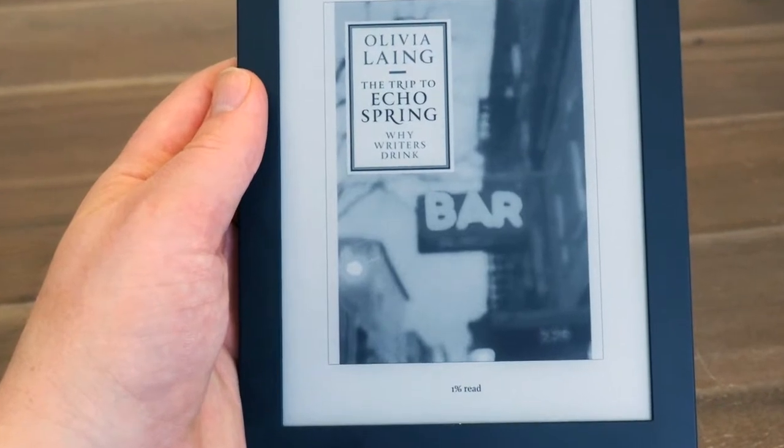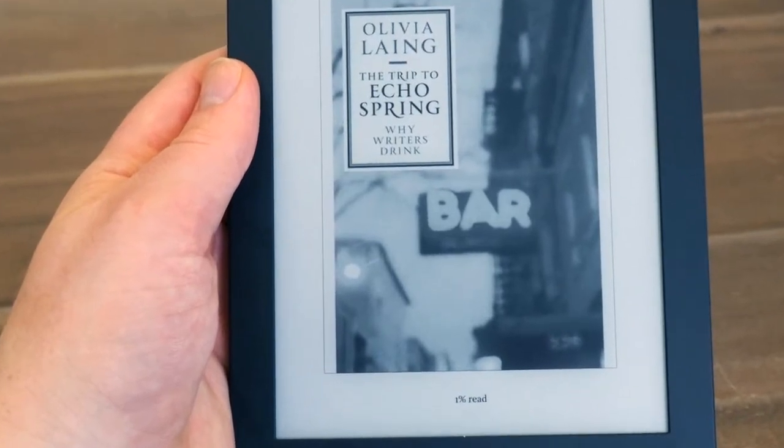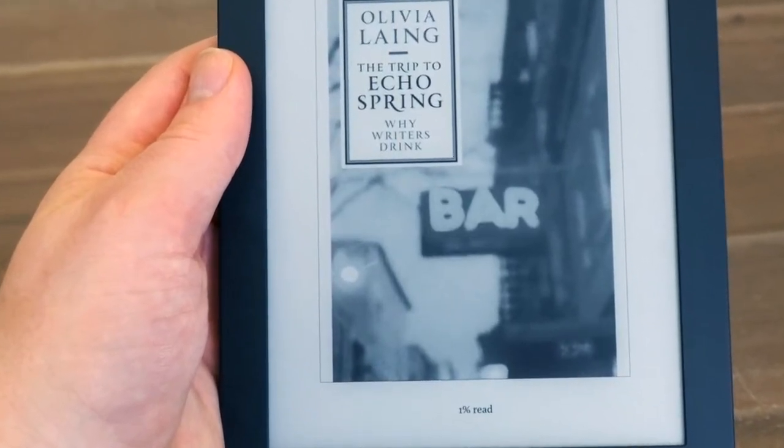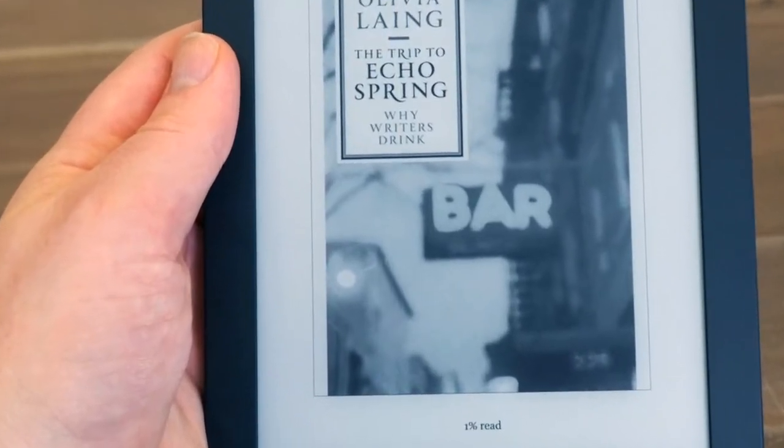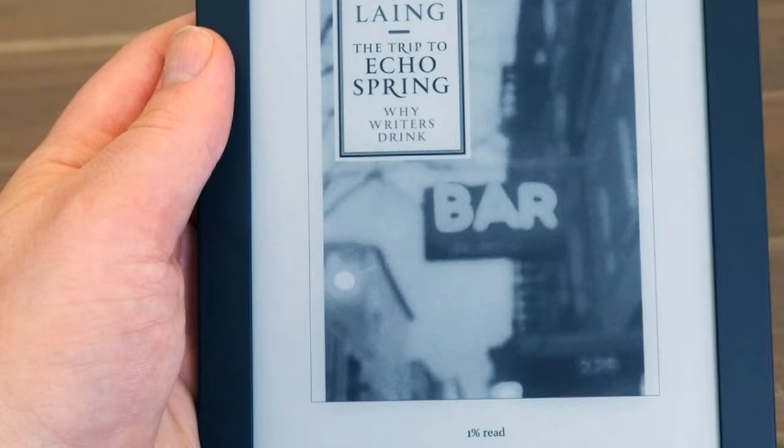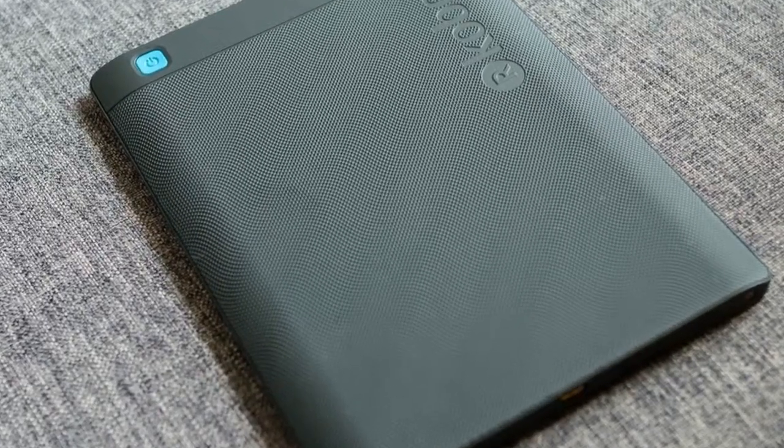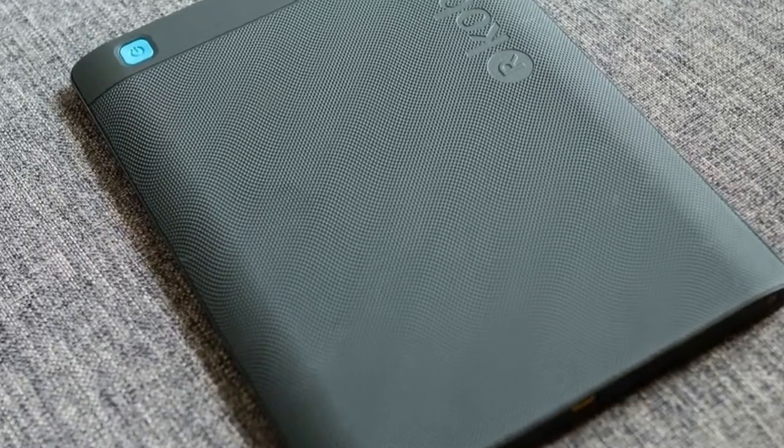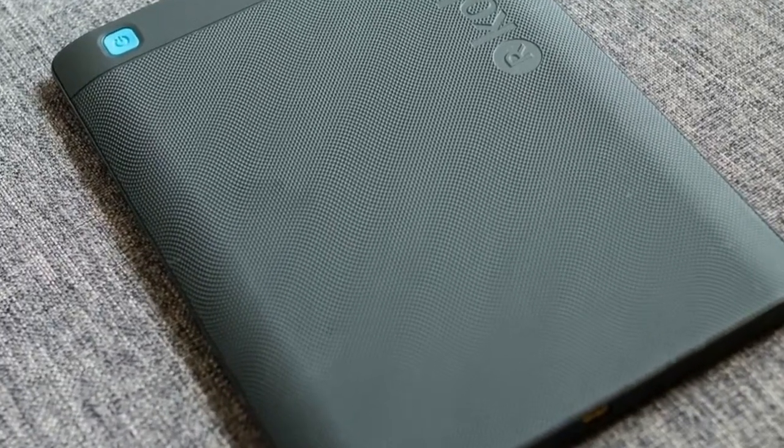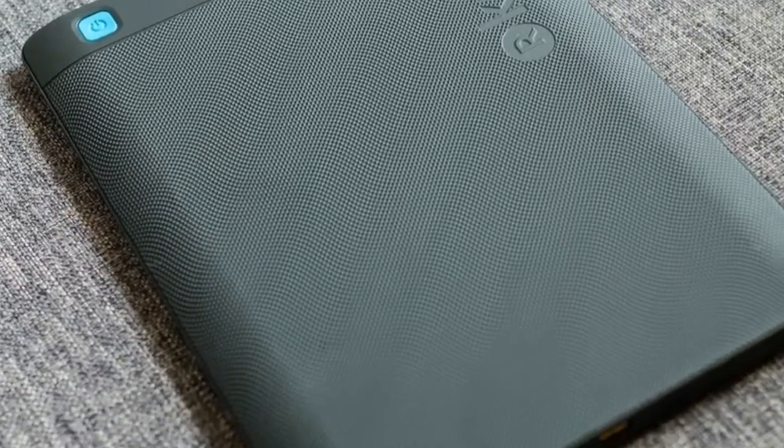Kobo Aura H2O REVIEW DESIGN. Design is an essential component when considering a new tech product that will satisfy your needs.